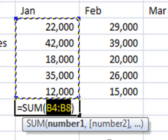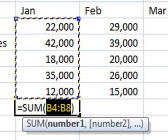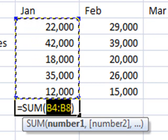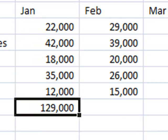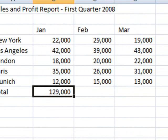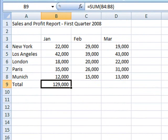You now need to either press the Enter key on your keyboard or click the AutoSum button once more. And when you do that we can see the total sales for January are 129,000.